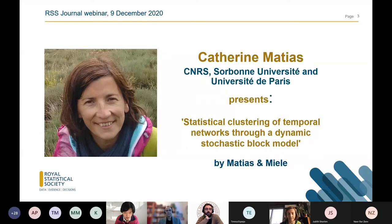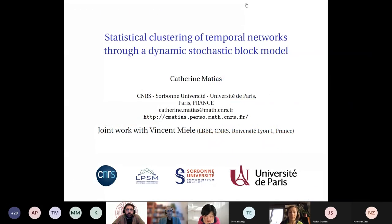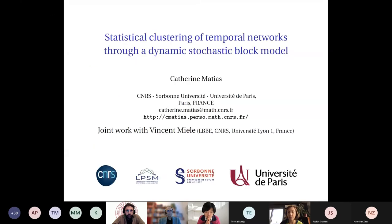I think that is probably all from me for now, and Catherine it's your turn. I will present this paper on a dynamic stochastic block model for analyzing dynamic snapshots of networks. It's a joint work with Vincent Miel and has already been published in the RSS journal.